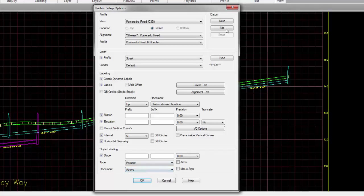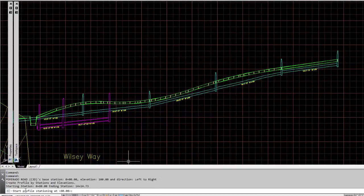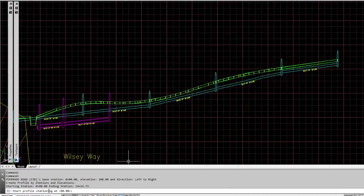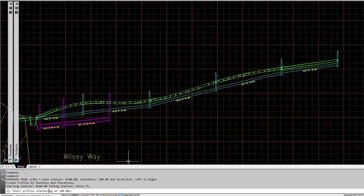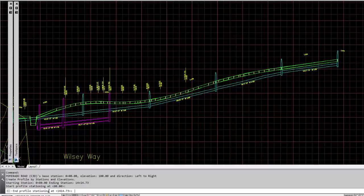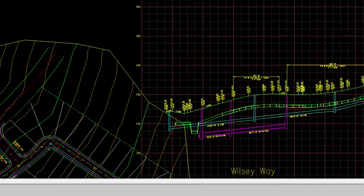Once you've specified all your values, you would just run the command. It gives you a chance to only label a portion of it if you want to, or you can label the whole thing, starting with the lowest station of the profile that you have profile information for, and then going to your highest value. It finds those values, calculates them, and then labels them per the settings that you set in that dialog box.